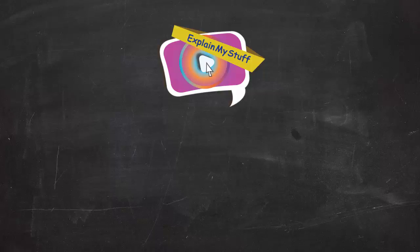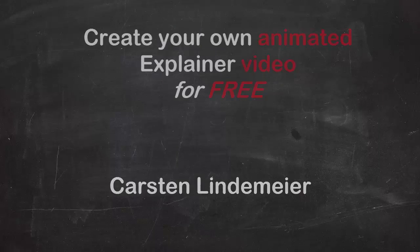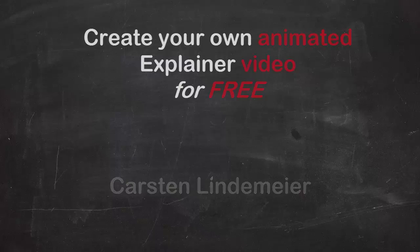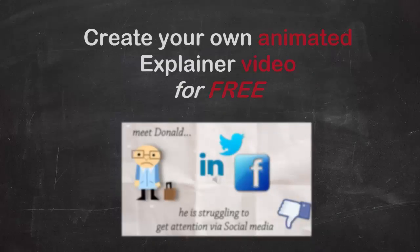Hi everybody, my name is Carsten Lindemeyer and today I will explain how you can create your own animated explainer video for free. You only need Microsoft PowerPoint. Let's get started.